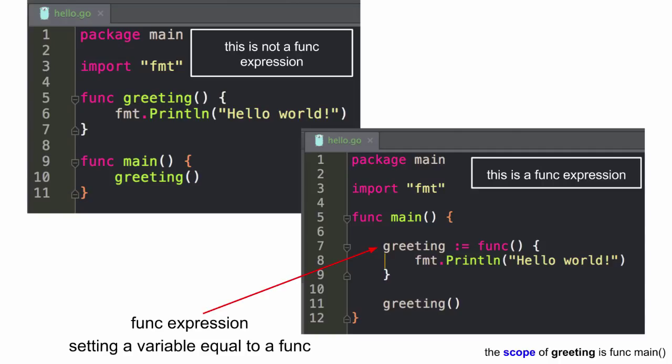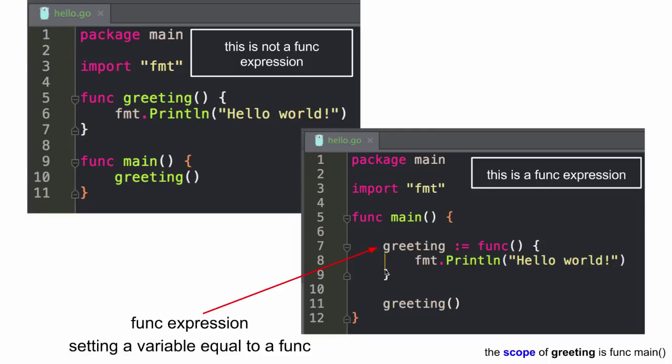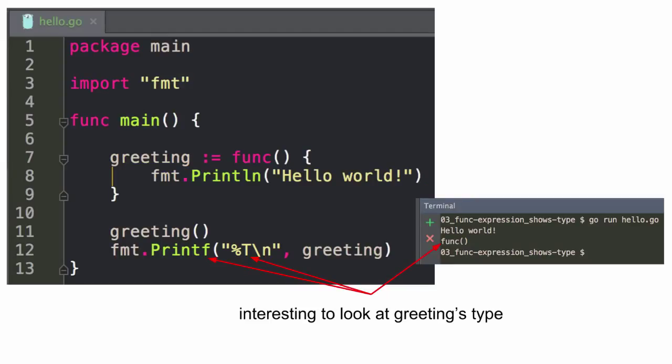The difference here is that the scope of greeting is func main, right? So before my scope was at the package level. Now my scope is only here. I would probably, for this, just leave it like this, because you also want to have as little code as possible inside main. Extract a lot of stuff into functions. And if you look at the type of greeting, right? So here func expression, type of greeting, and the type is a func.